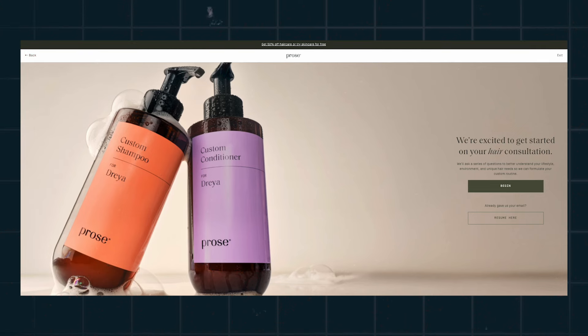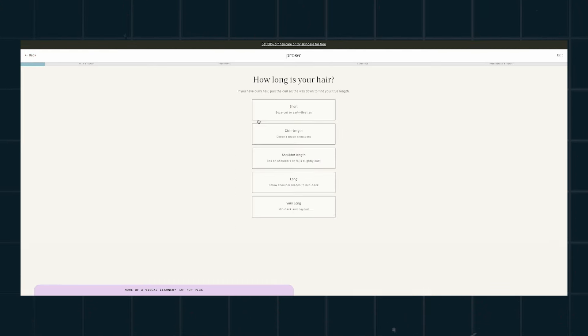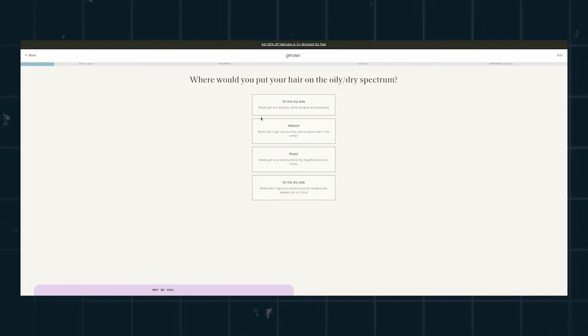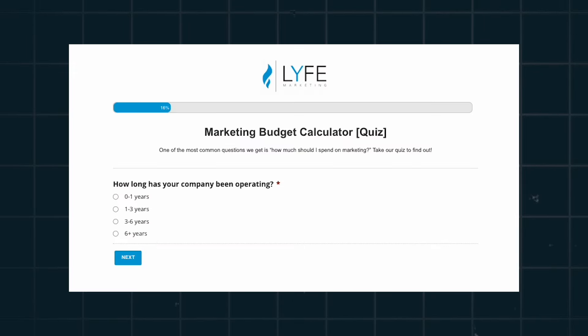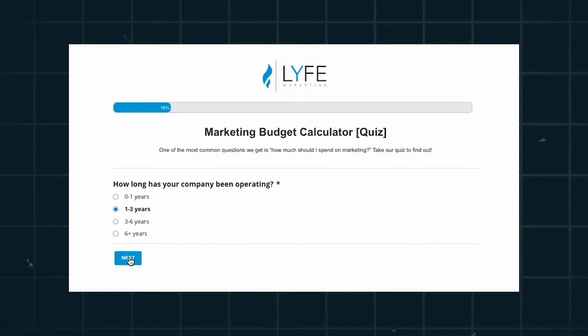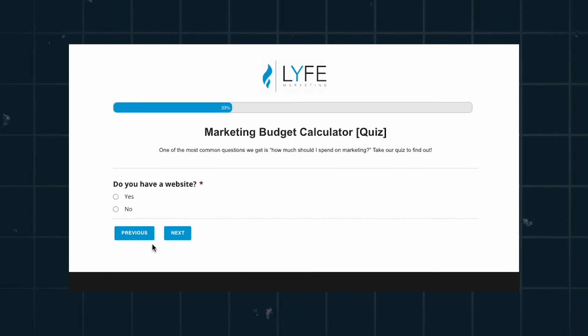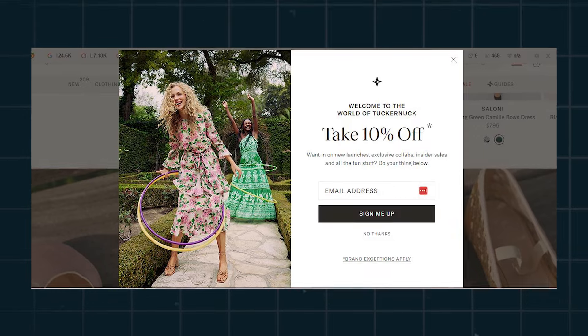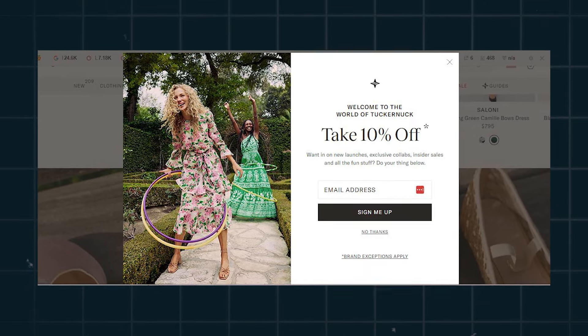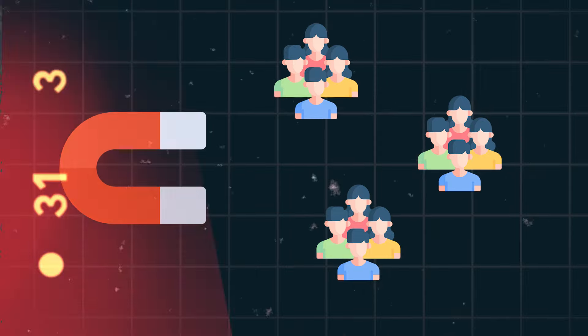Examples in action include a shampoo and hair care company having a quiz to help you determine which hair products are best for your specific hair type, or having a marketing budget calculator for businesses, or a retail e-commerce store offering 10% off your first purchase. Lead magnets are called lead magnets because they attract leads — they give people a reason to give you their contact information.